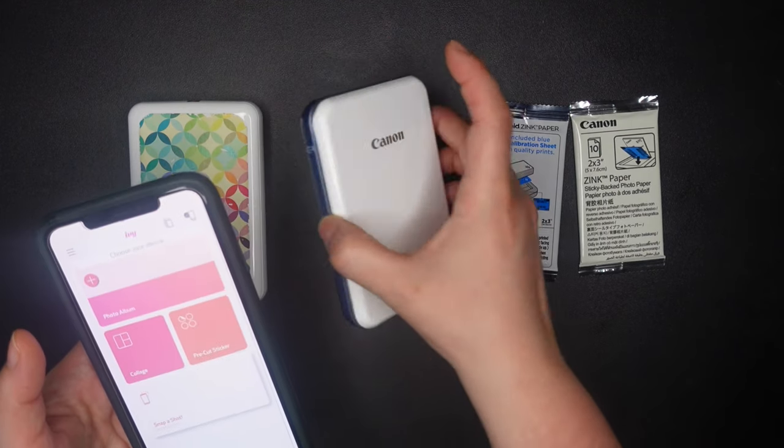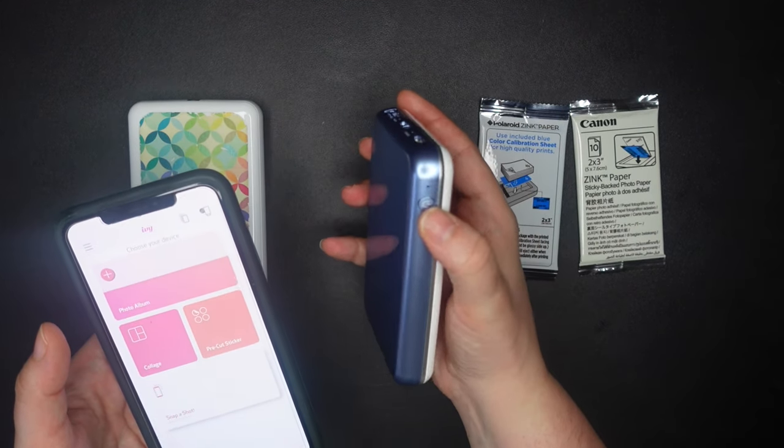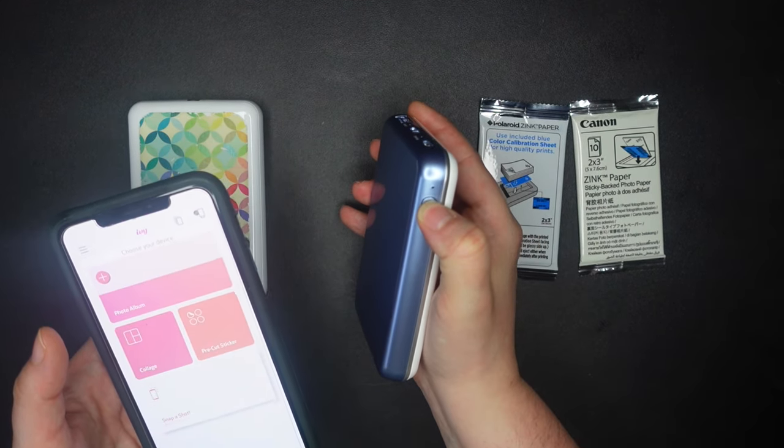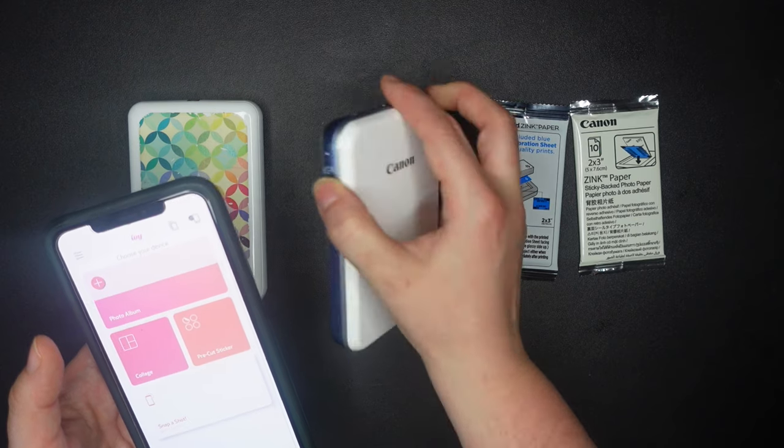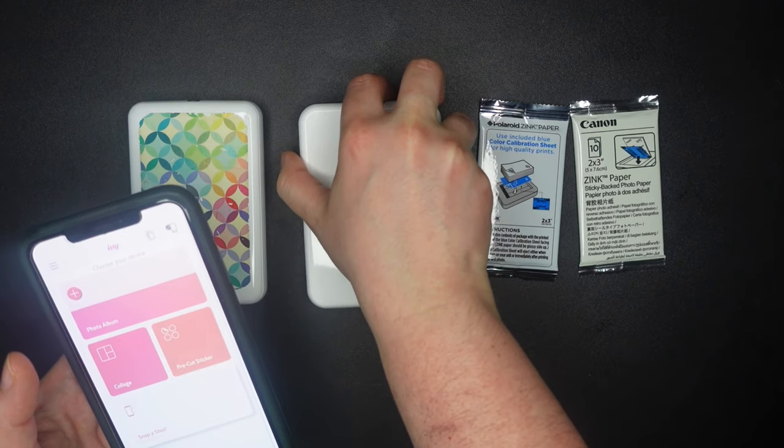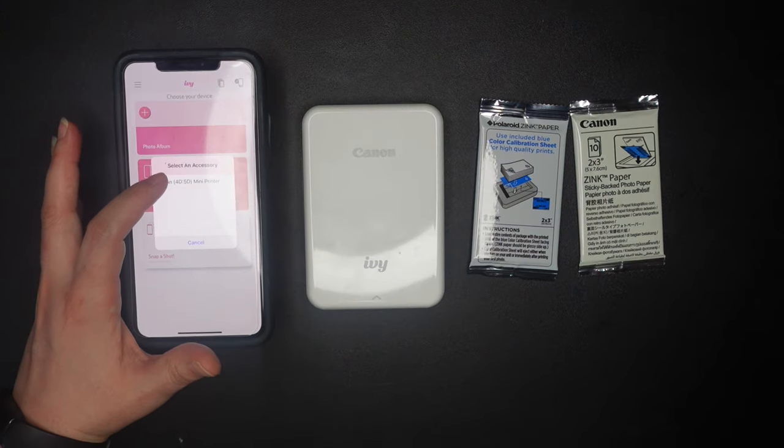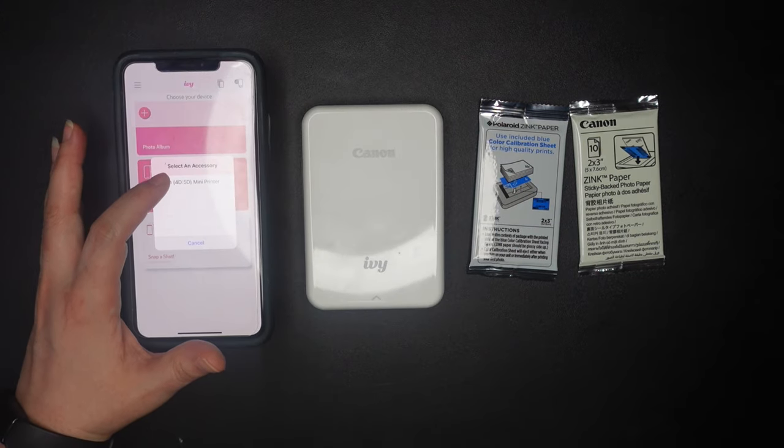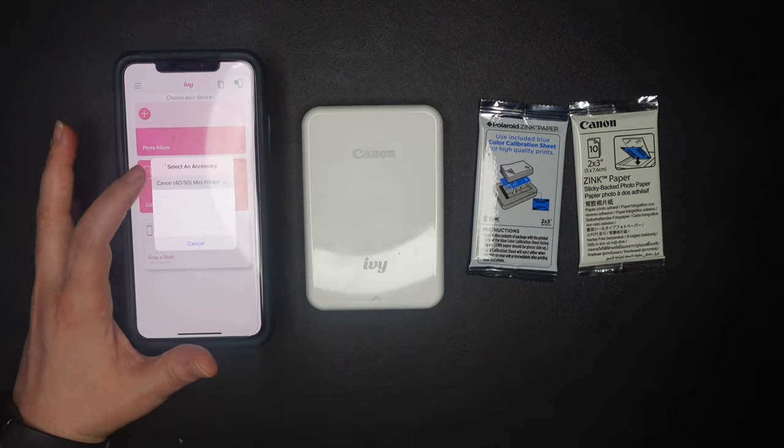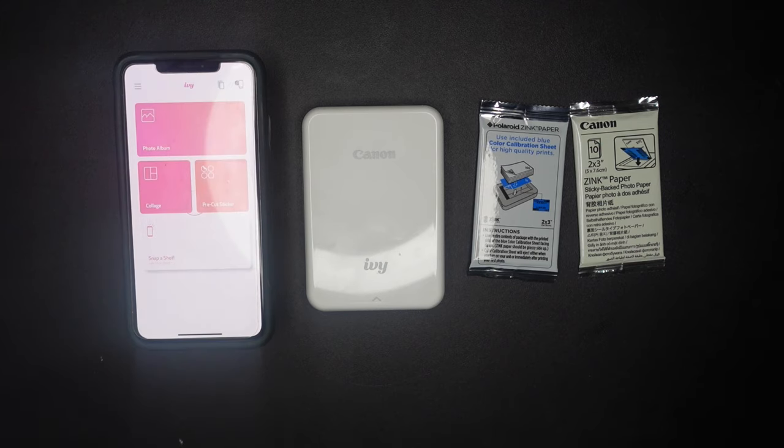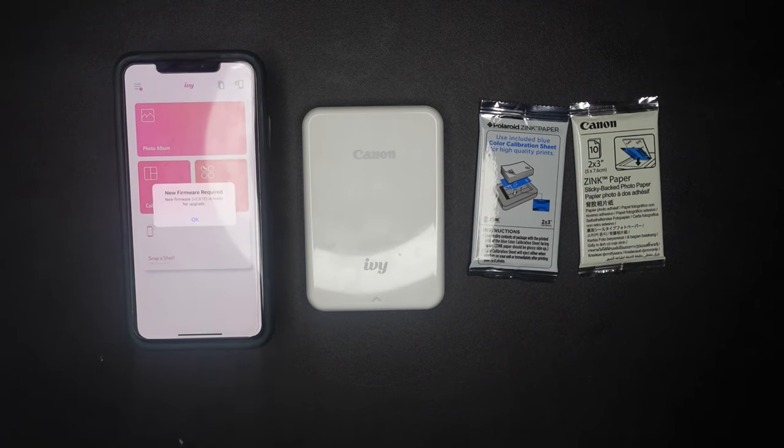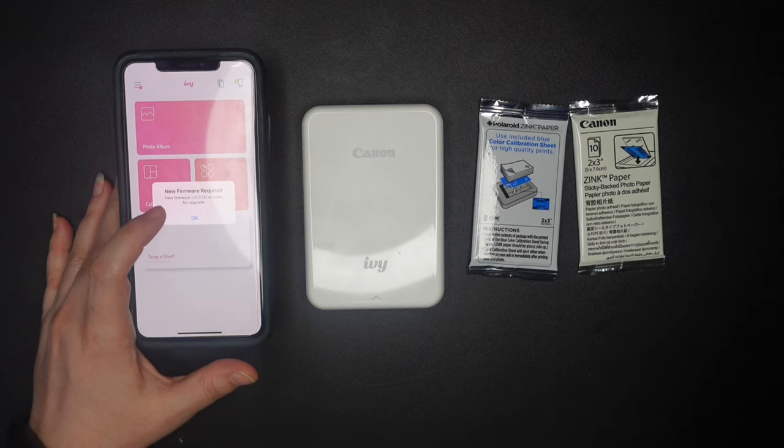See, so right now it's telling me choose your device. So I'm going to go ahead and turn this on. There it goes. And here's the Canon 4D 5D mini printer. Don't know why it's called 4D or 5D, but there it goes. New firmware required. Okay.